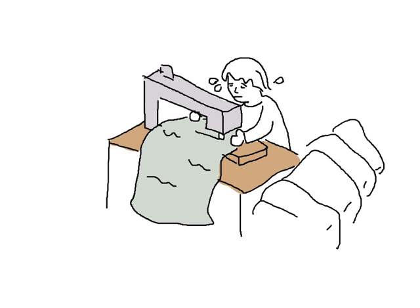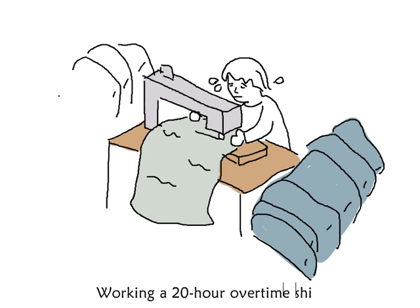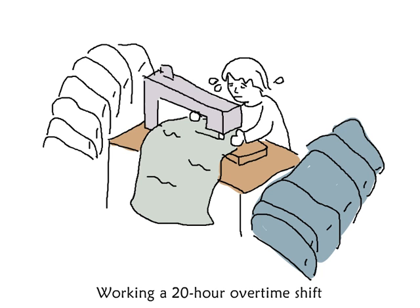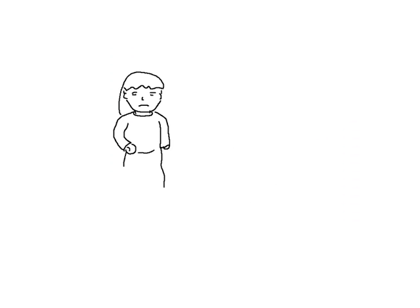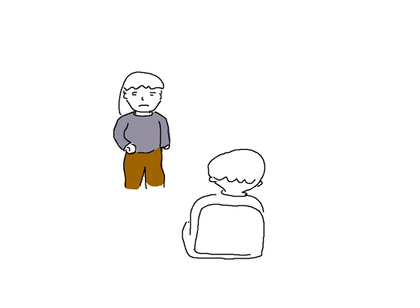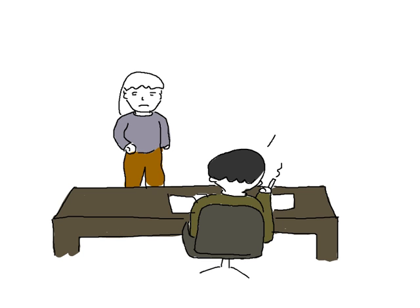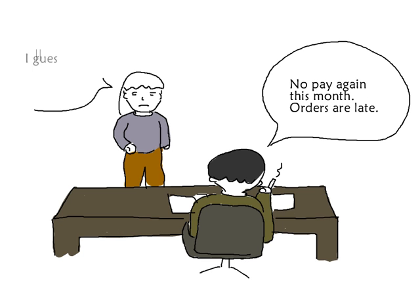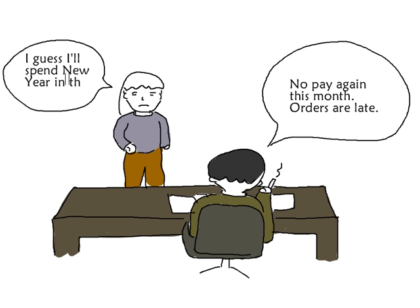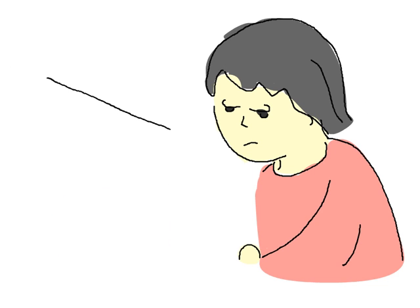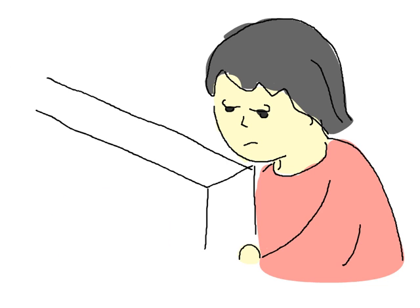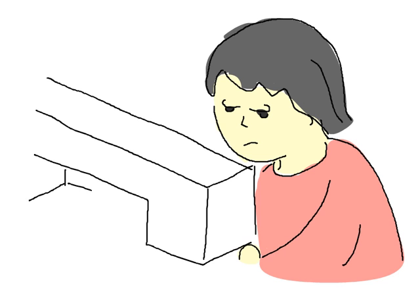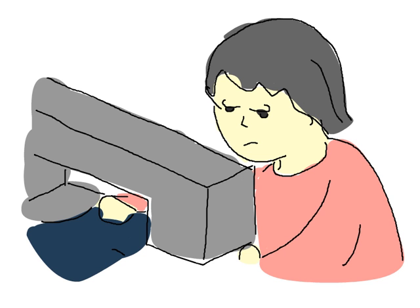We see her working 20-hour overtime shifts because orders are behind schedule. Her pay is months late, and she won't be able to use the three days that she gets off for New Year to visit her family because she can't afford the train fare. If she falls asleep on the job, she'll be fined two days' wages, so during the longest shifts, she sometimes uses clothes pegs to hold her eyes open.